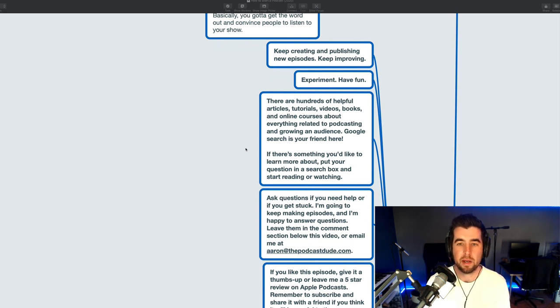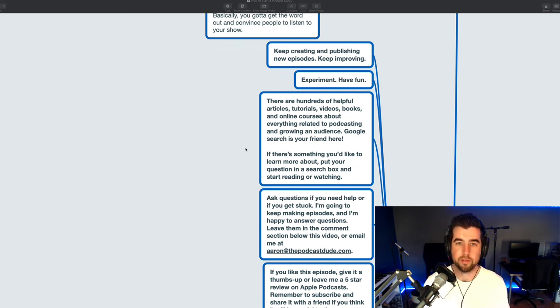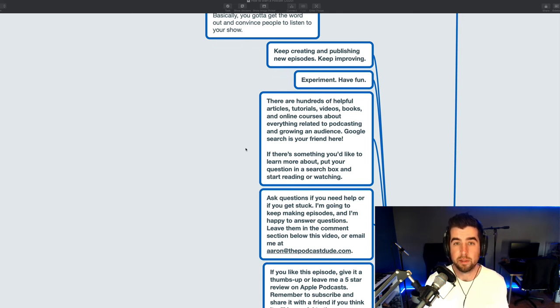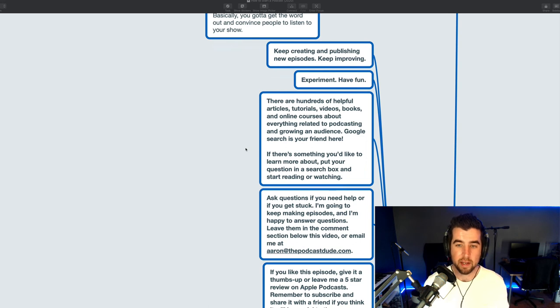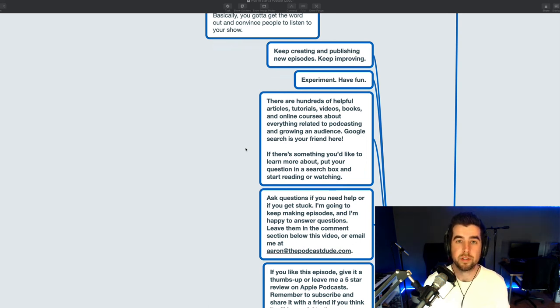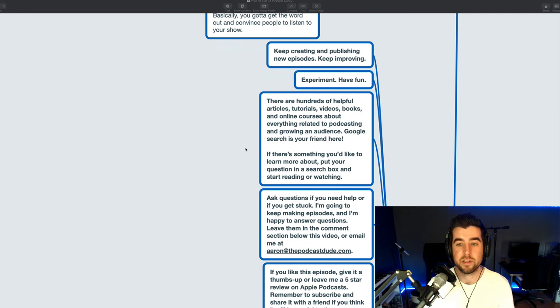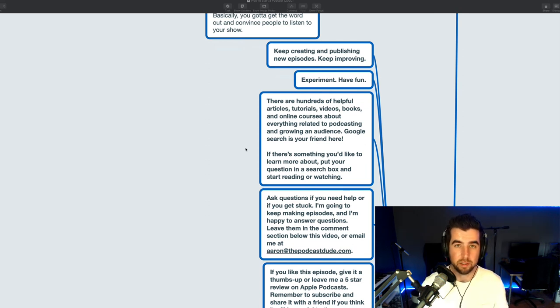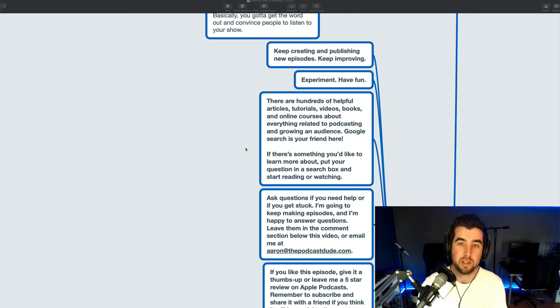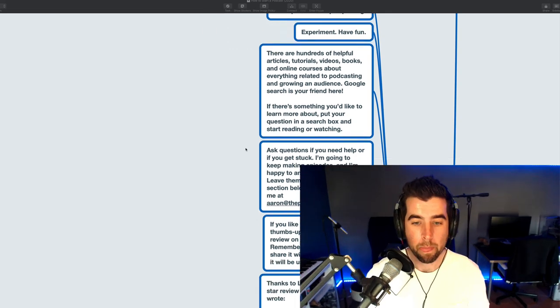All right so for some closing tips keep creating and publishing new episodes iterate so keep improving as you go you're not going to get everything perfect the first time there's going to be this learning curve where the stuff you make isn't as good as the stuff you think you should be able to make that's okay give yourself some grace don't expect perfection focus on publishing and shipping rather than getting everything right feel free to experiment with your podcast there really are no rules so have fun try to have a good time with it and remember that there are hundreds of helpful articles tutorials videos books and online courses about everything related to podcasting and growing an audience and doing creative work like this so google search is your friend here if there's something you'd like to learn more about or something you have a question about put that question or topic in a search box and start reading and start watching and feel free to ask questions to me if you need help or if you get stuck.